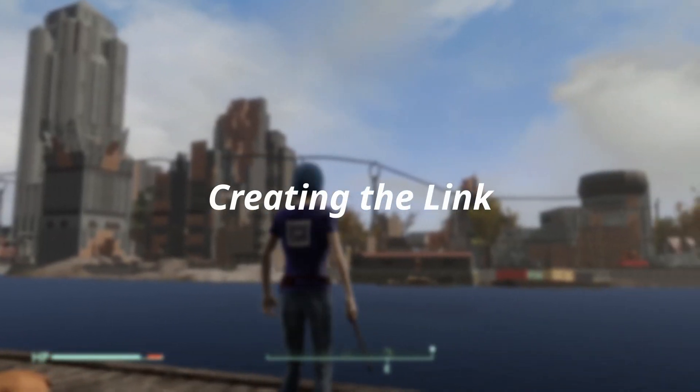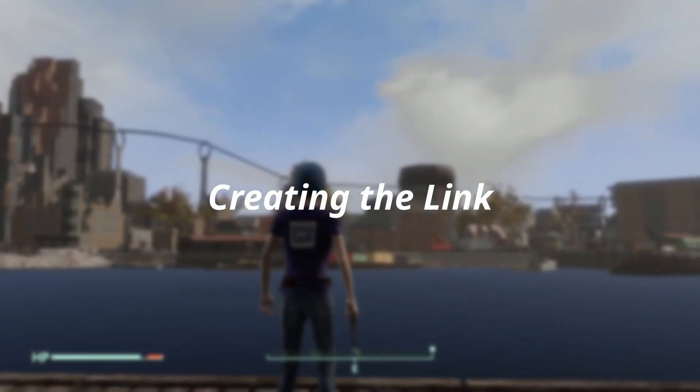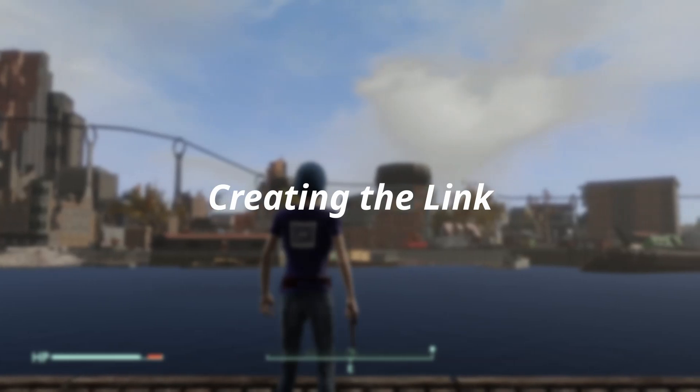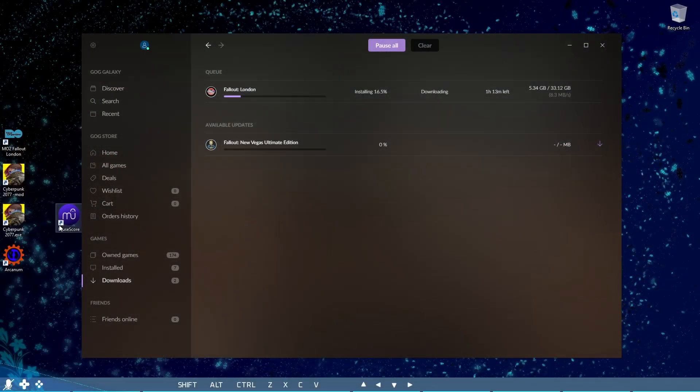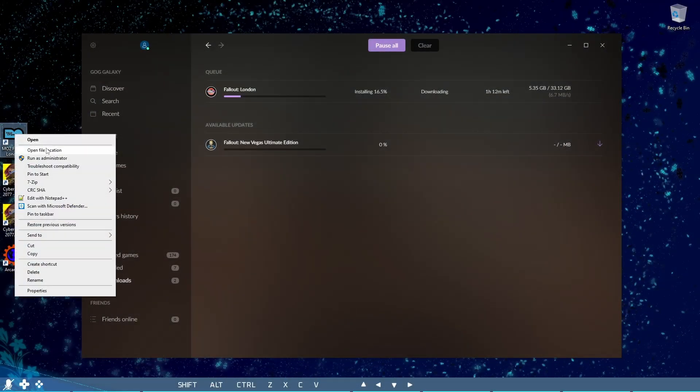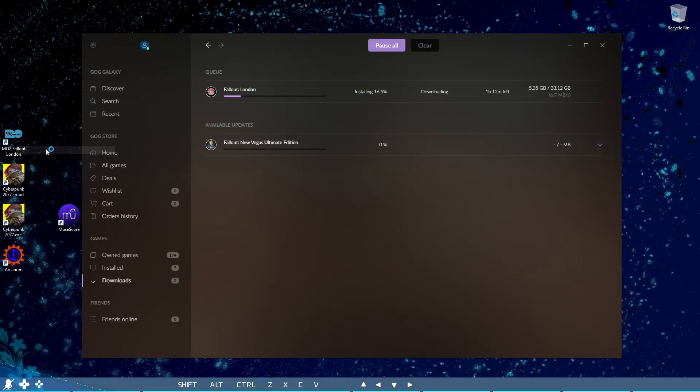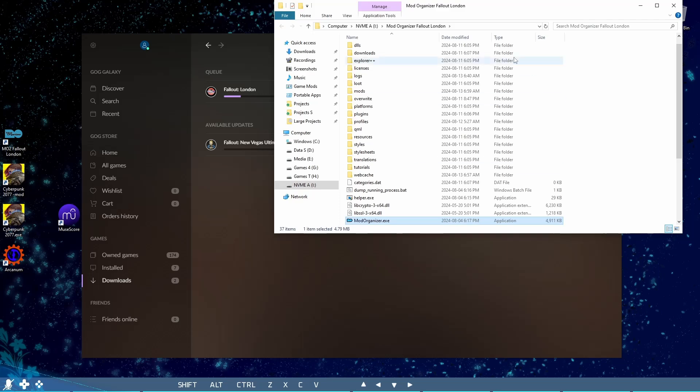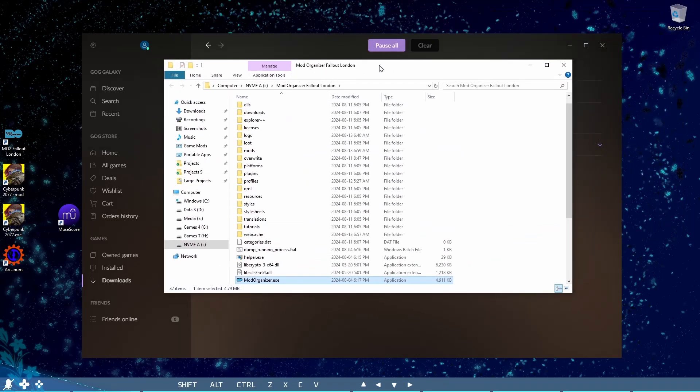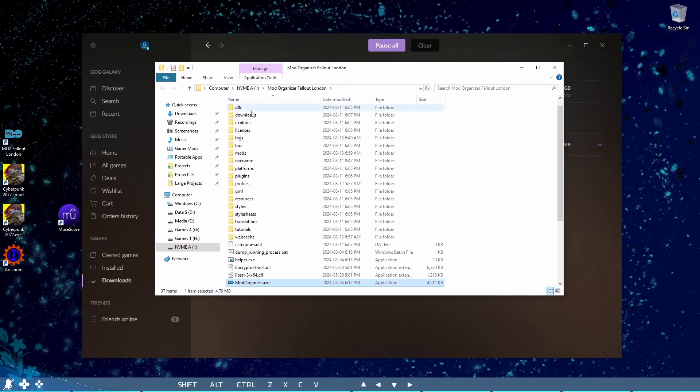Finally, here is the key link-up process, and how my installation method differs. Going back to the Mod Organizer 2 mods folder, I'll explain what this is.